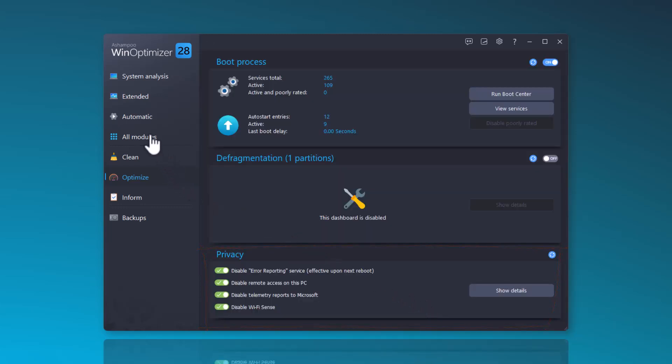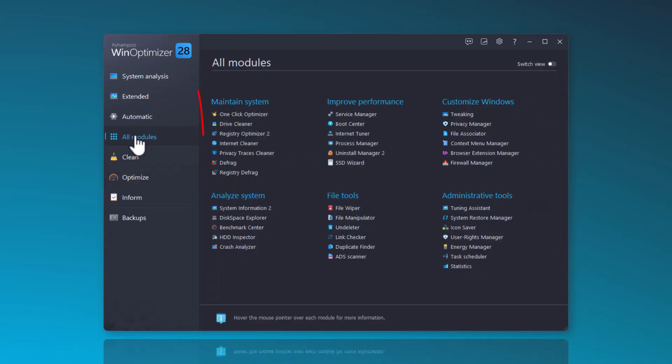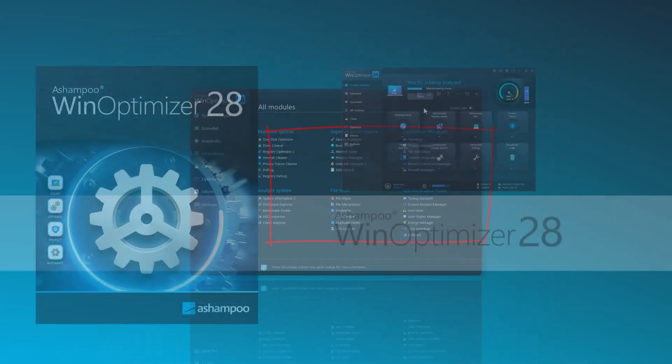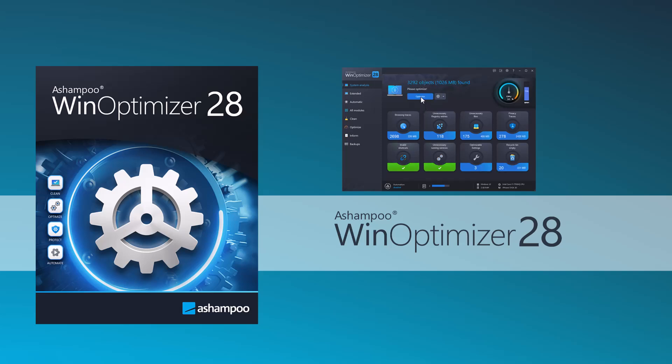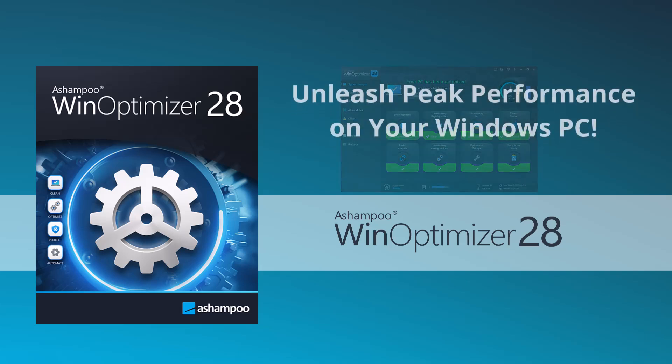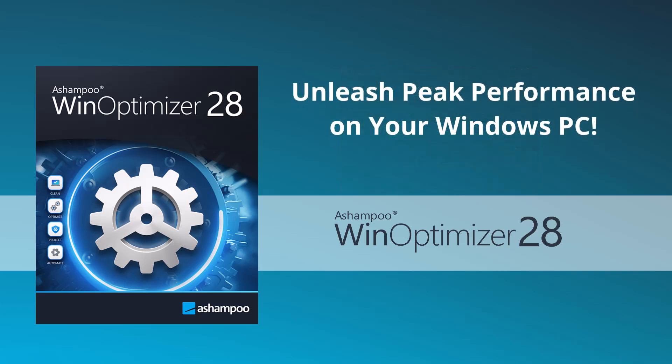WinOptimizer 28 offers over 30 features that provide numerous optimization options for your system. I have already described some of these features in other videos, which I am happy to link in the description below. So, that concludes today's overview of the new features in WinOptimizer 28. With our WinOptimizer, you not only gain more transparency over your system, but you can also always achieve optimal performance for your system.